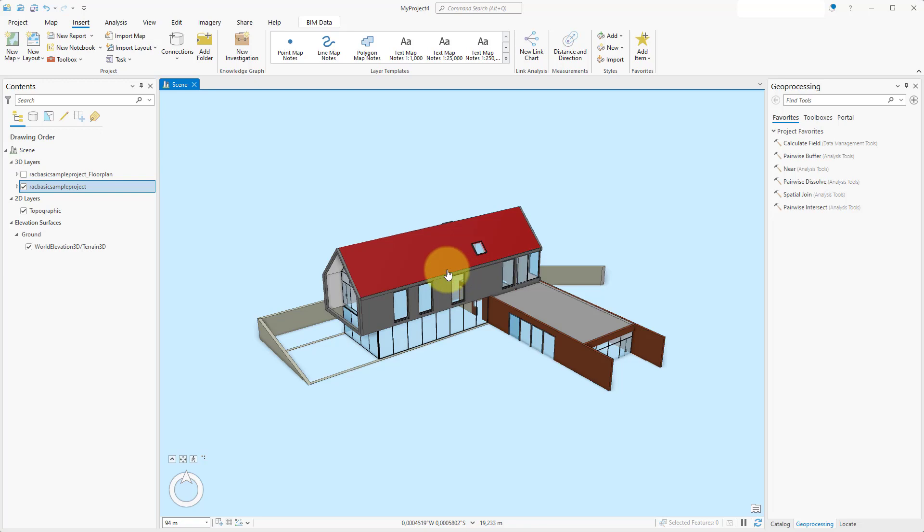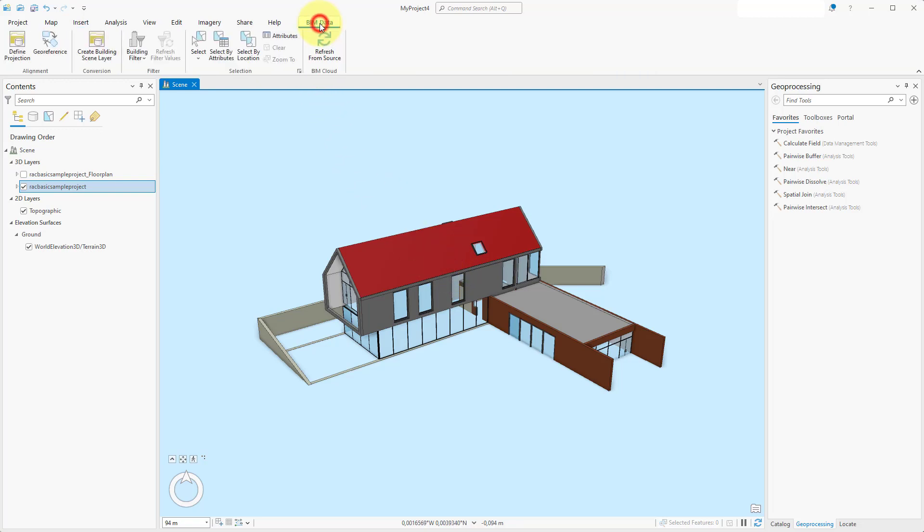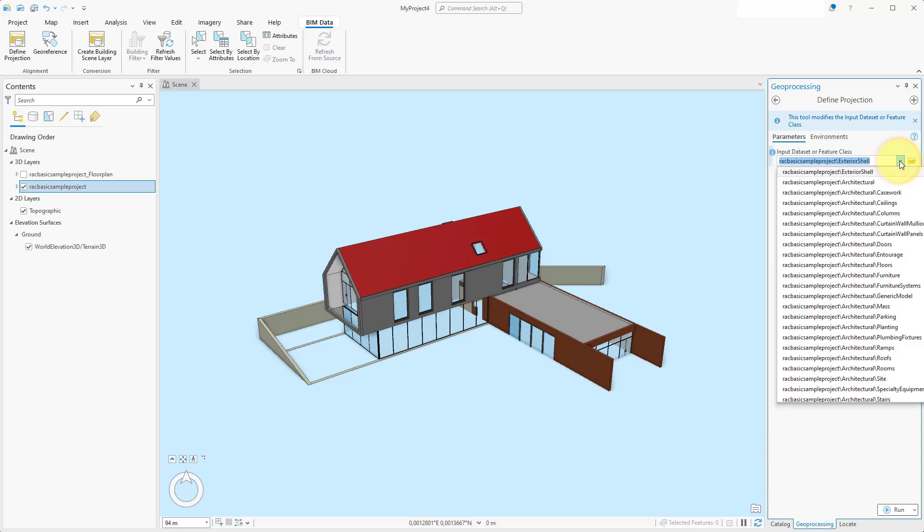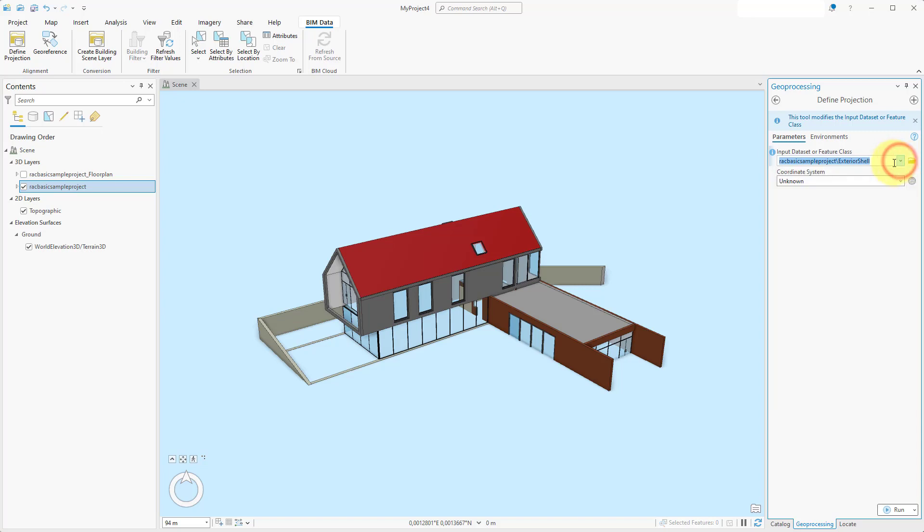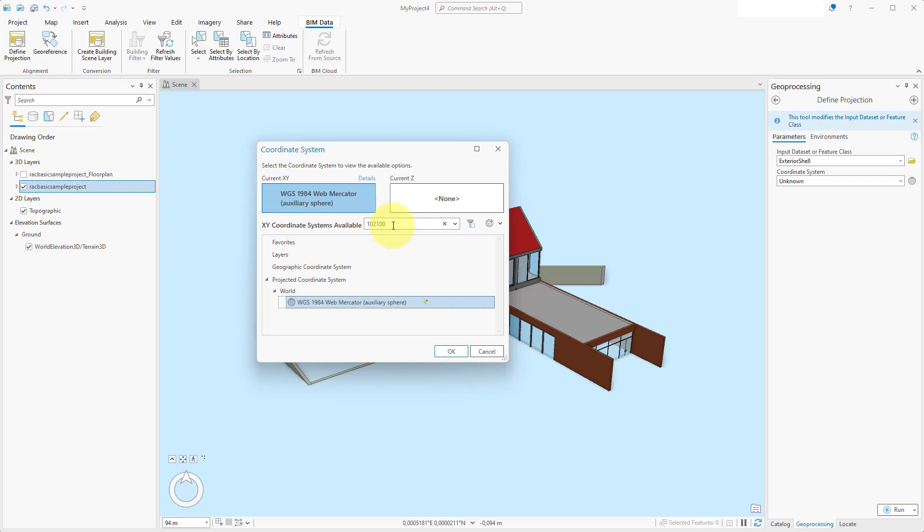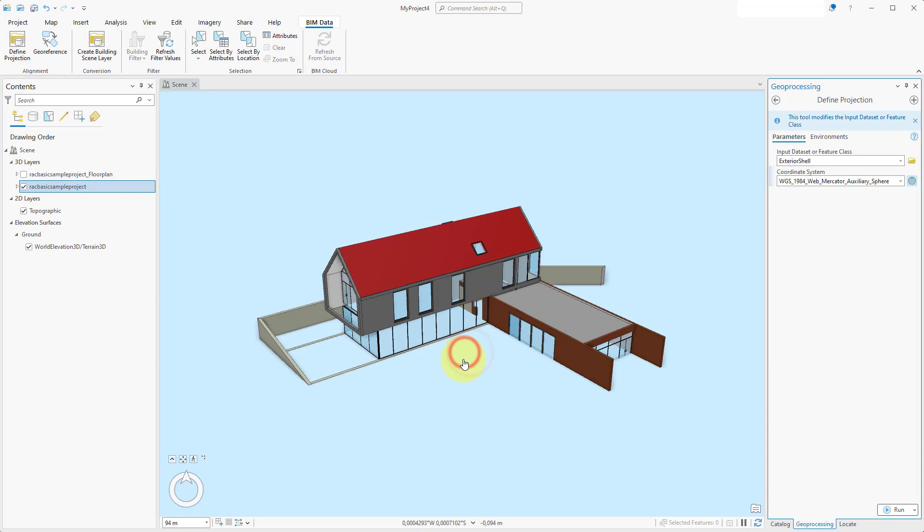Select the BIM Data tab in the ribbon bar and click on Define Projection. Select the encompassing input dataset. Next, click on the Globe button to select a coordinate reference system. Select the field and type the numbers 1 0 2 1 0 0 and press Enter. Next, select the resulting coordinate system and click OK to close the panel. Now click on the Run button to set the projection.